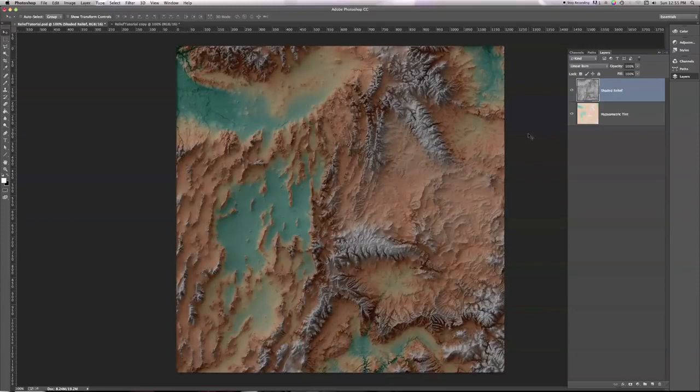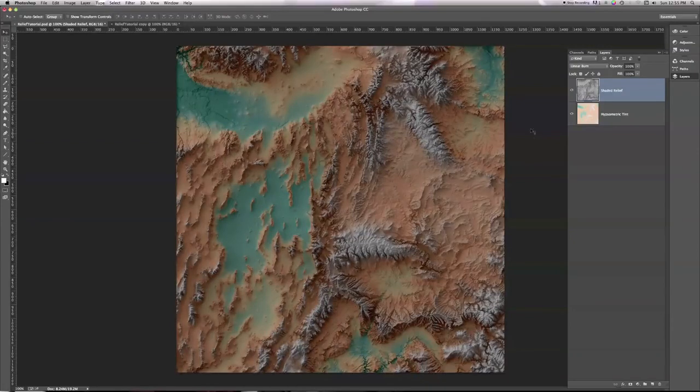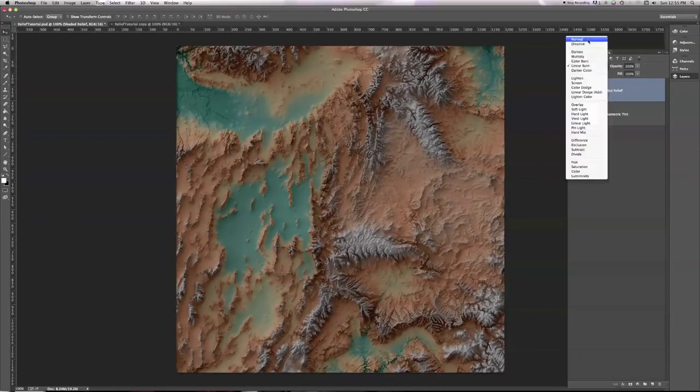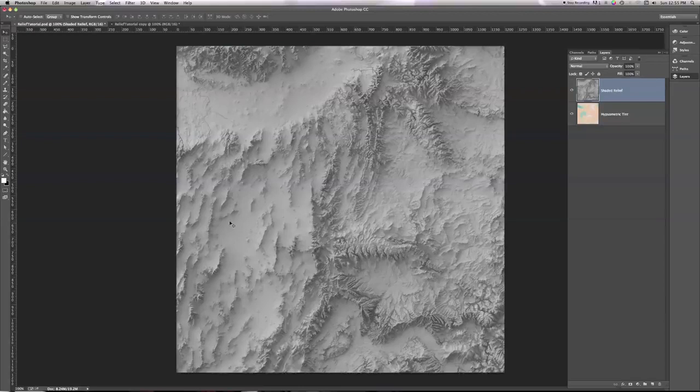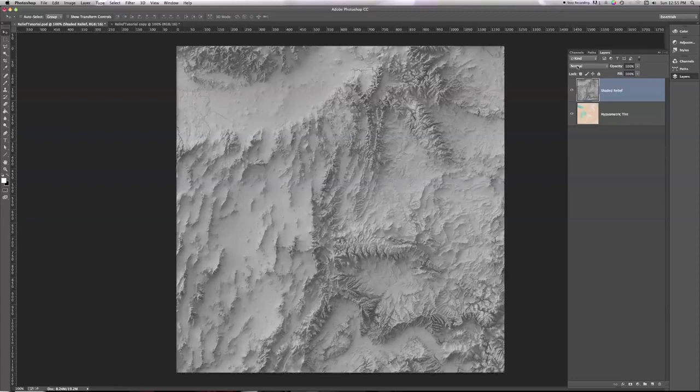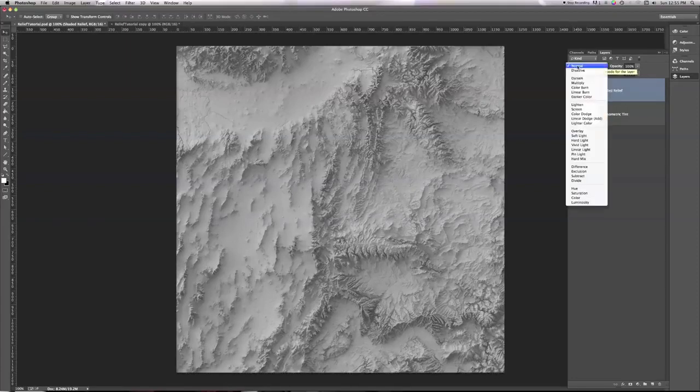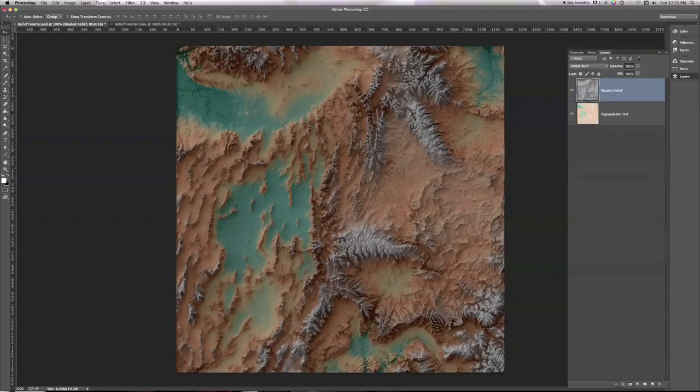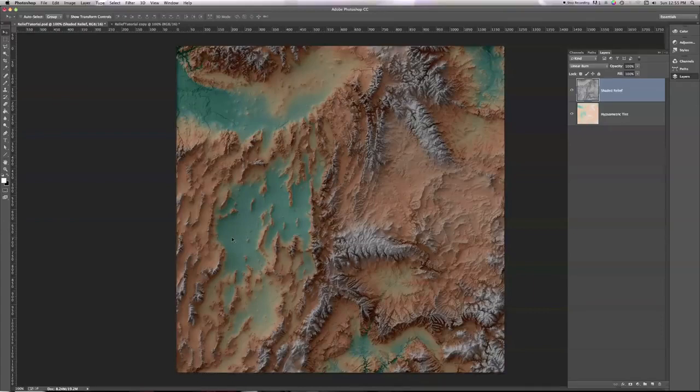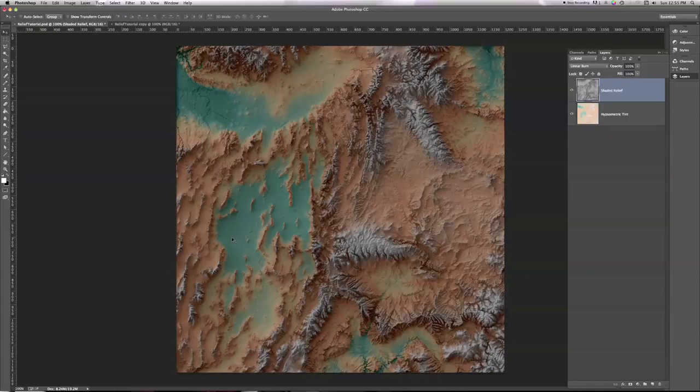The reason is that linear burn darkens everything. If I go back to my shaded relief, set it to normal for a second here, notice that flat area that corresponds to the green. It's a medium gray, and what that's going to do is tell Photoshop to darken the hypsymmetric tint under it somewhat when I turn it back to linear burn. And we don't want that. Ideally what I'd like is for these flat areas to be untouched by the linear burn. I'd like the shadows to come in from the shaded relief, but I don't want anything else to be darkened, such as in these flat areas.